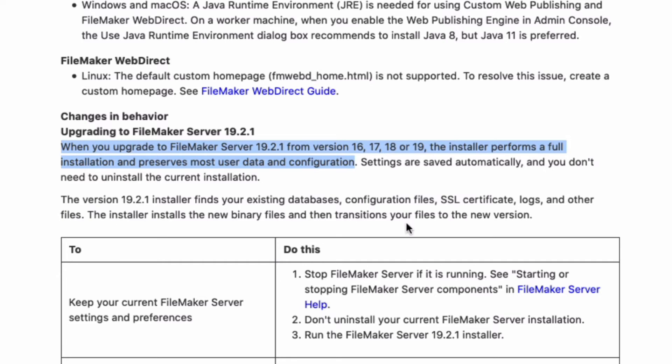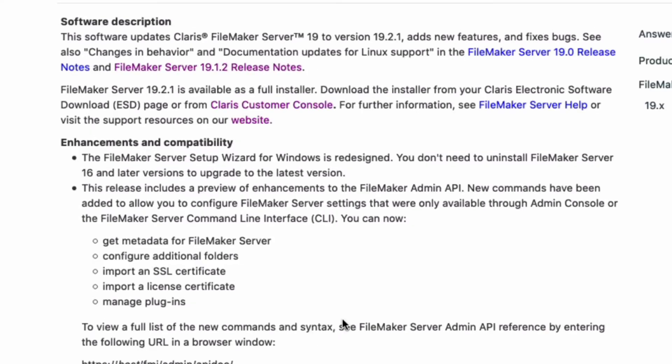However, you do need to back up your PHP folder. Another update is that the FileMaker Admin API can now access commands that were previously only available through the admin console and through the command line interface.